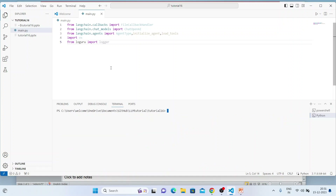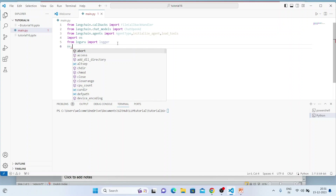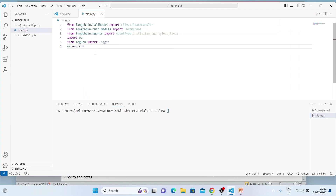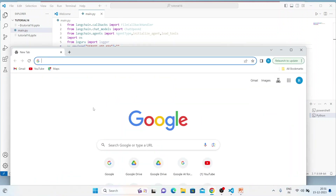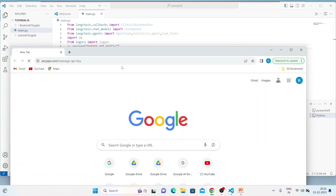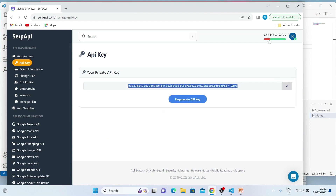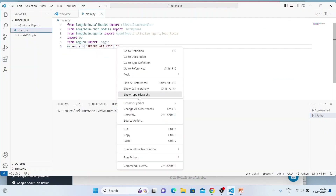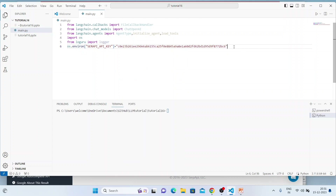Everything is fine now. First, we'll set up the Google Search API key using os — it should be SERPAPI_API_KEY. Note: security is not the important part of this tutorial, just the functionality and use case. In production, you should not hardcode the API key like this — load it from an environment variable or a config file.